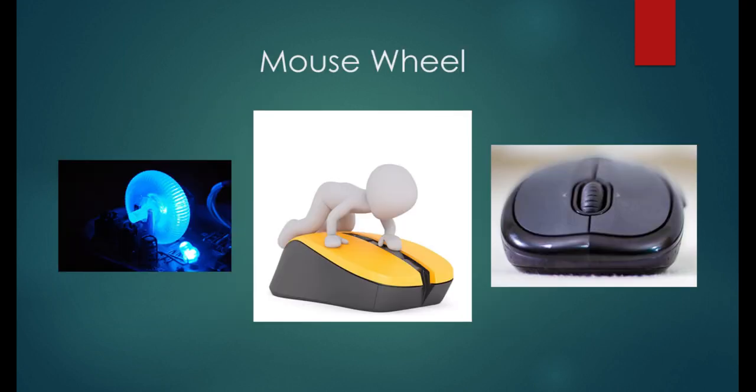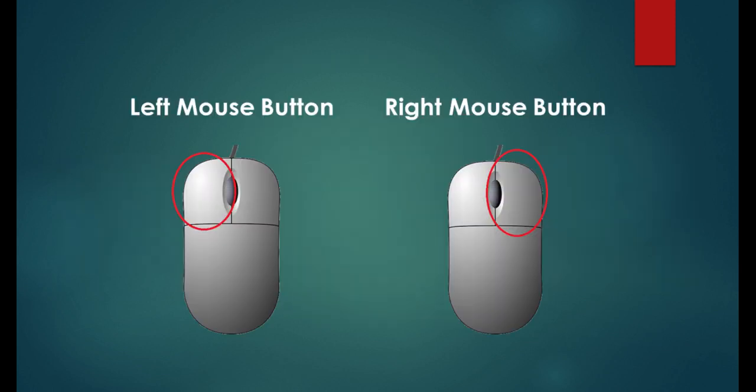Most mice these days will always have a mouse wheel, which can be used to scroll your screen upwards and downwards. Depending on the mouse, the mouse wheel can be used as a button, but don't worry about that because we won't cover that today. Today we'll be covering the difference between the two primary buttons, the left and the right button.